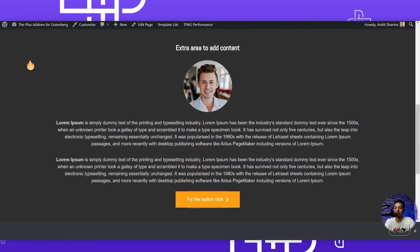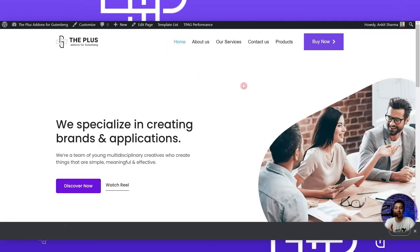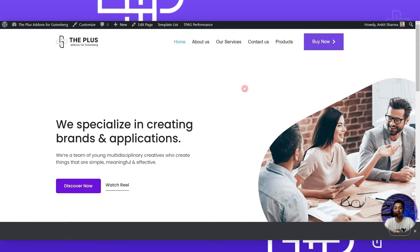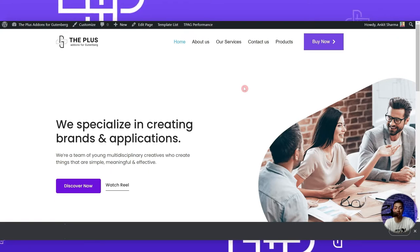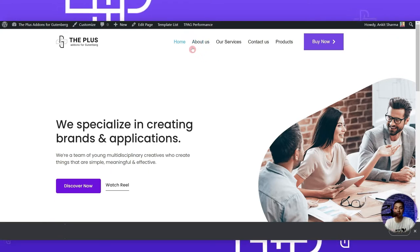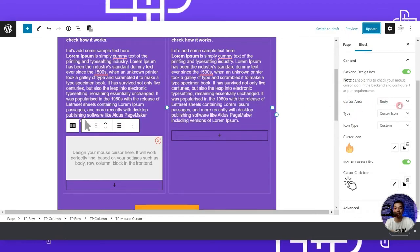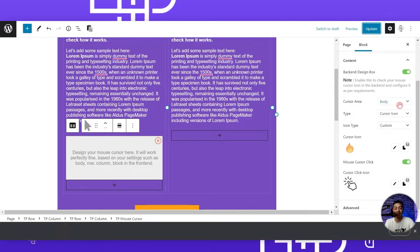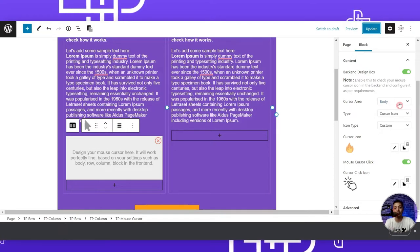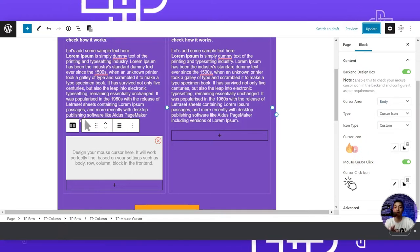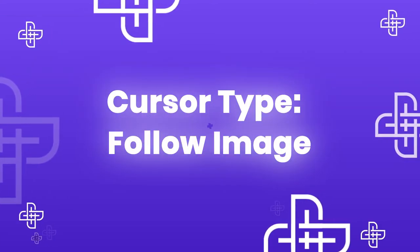After updating and refreshing the front end, we can see the fire icon as our custom cursor. When we move onto a clickable element like a button, the cursor icon changes to the click hand. However, the custom cursor only works on the current page. To fix this and have it appear on every page, you need to create a custom header and footer using the free Nexter Builder, add the cursor block there, and set the cursor area to body.